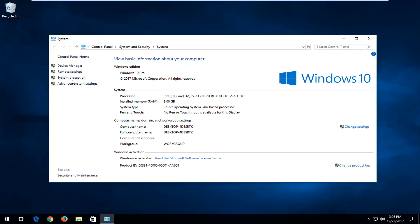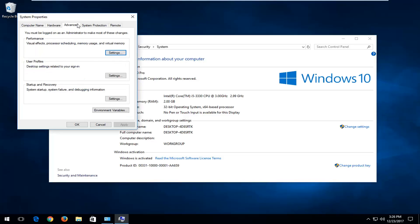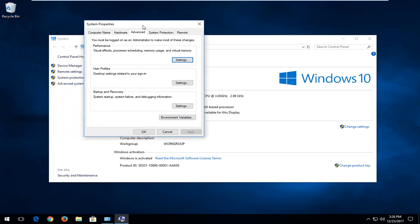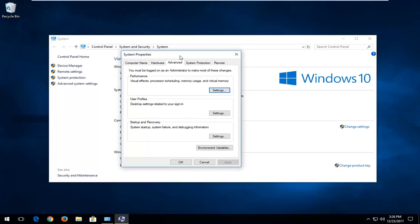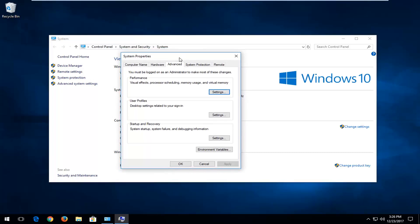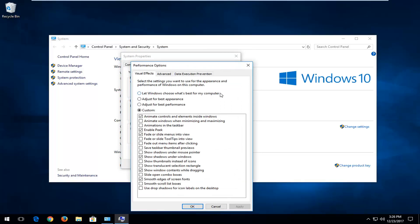On the left side here, left-click on Advanced System Settings. Underneath Performance, Visual Effects, Processor Scheduling Memory Usage, and Virtual Memory, left-click on the Settings button right here.